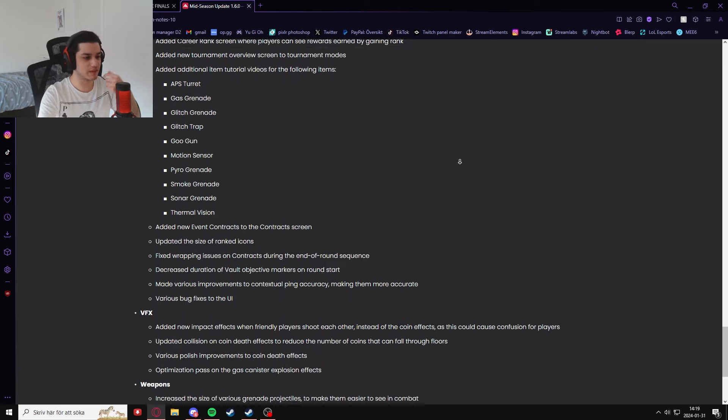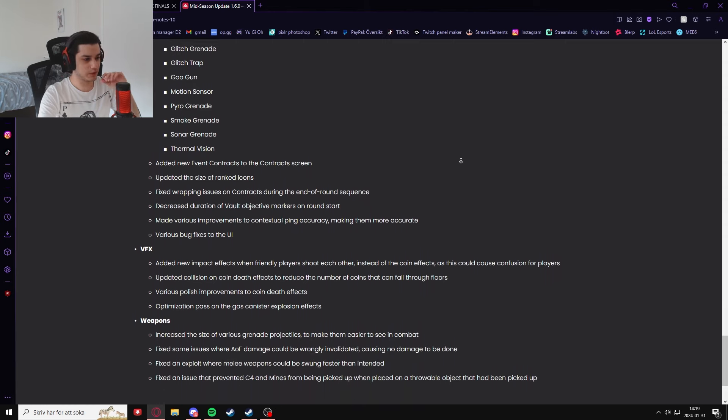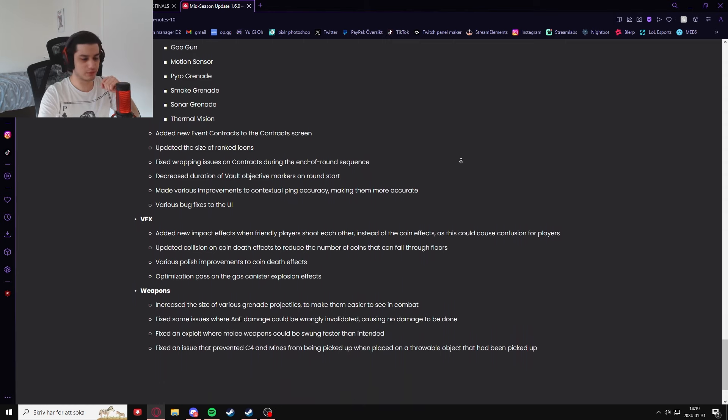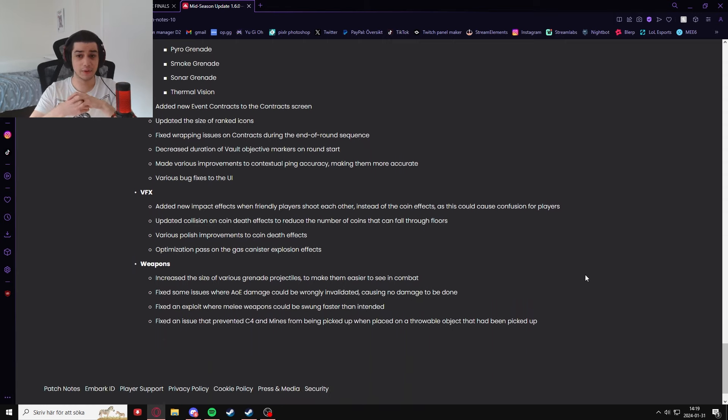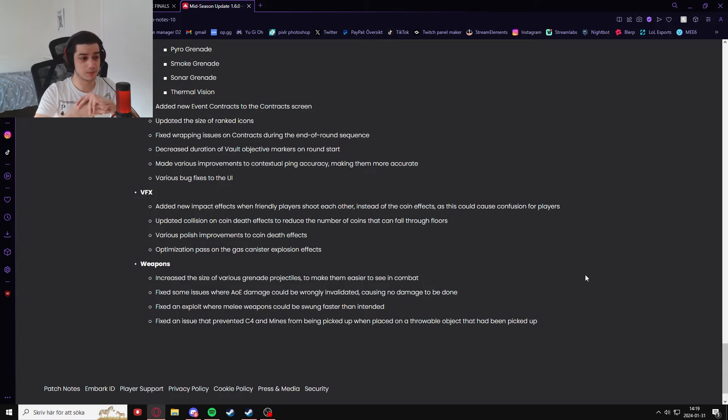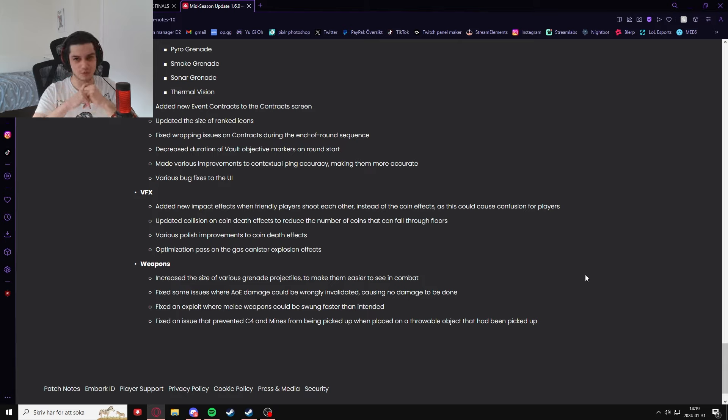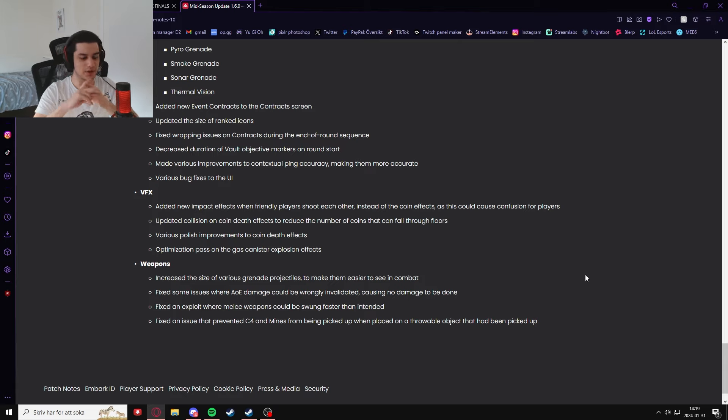On top of that, they added more VFX, they added more stuff. They added weapons, size of the grenade projectiles have become bigger. Very good change, I think, because grenades in this game are very hard to see sometimes, especially in a very well cluttered map. There is just way too much stuff going around, it's insane.